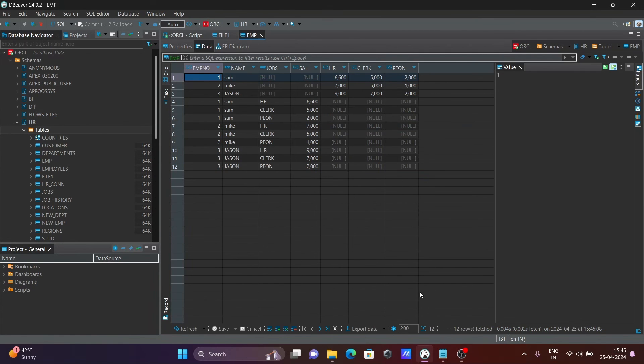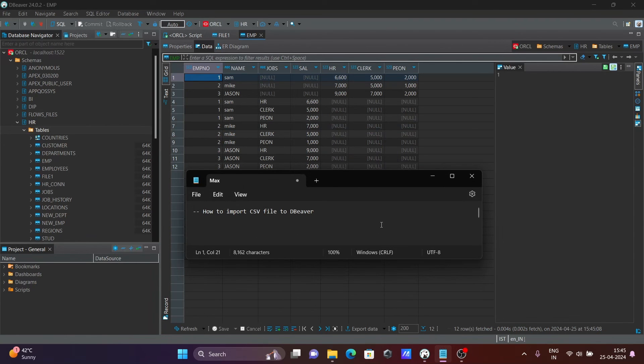This is the simplest way to import a CSV file or text file inside DBeaver. I hope this video is helpful for you. The video is over — thanks for watching, see you next week. Thank you.